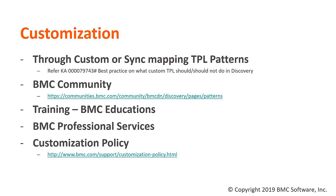However, they will be able to provide you assistance on a best effort basis by redirecting to any existing articles or community links. Please review the BMC customization policy for more details.